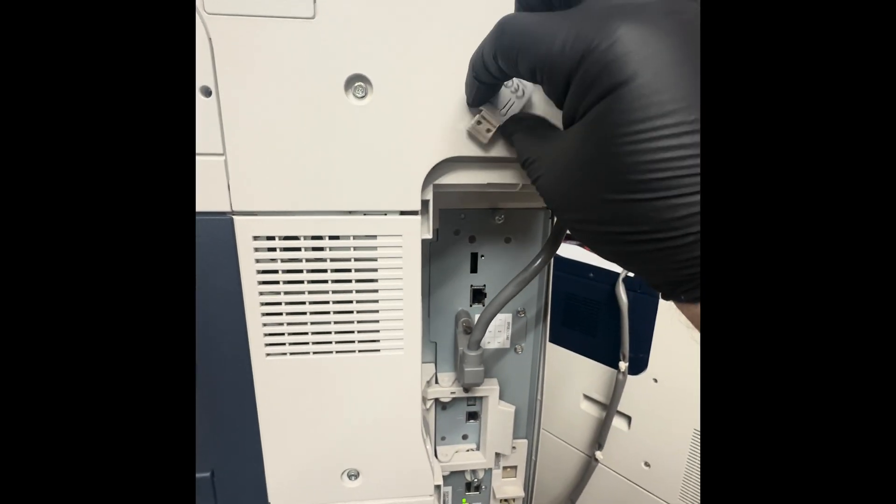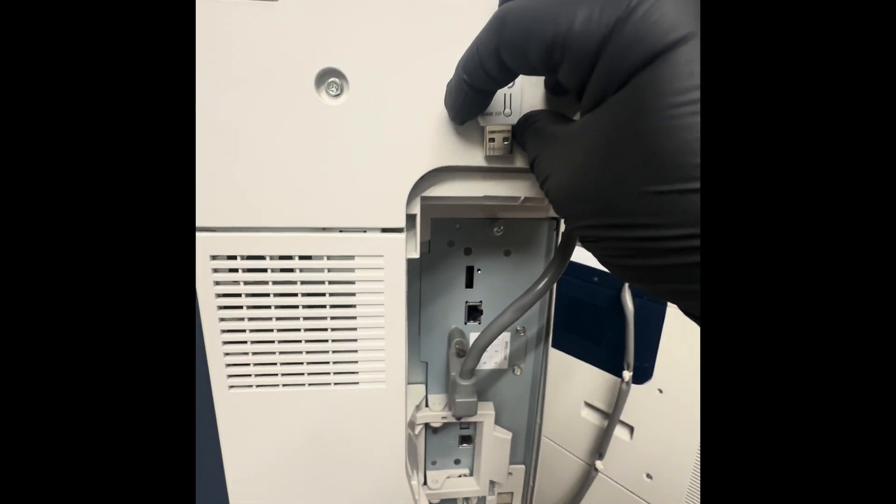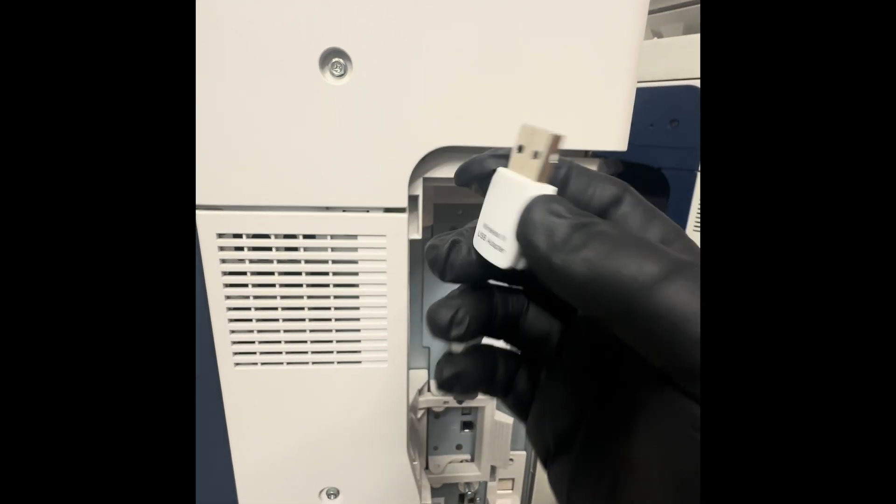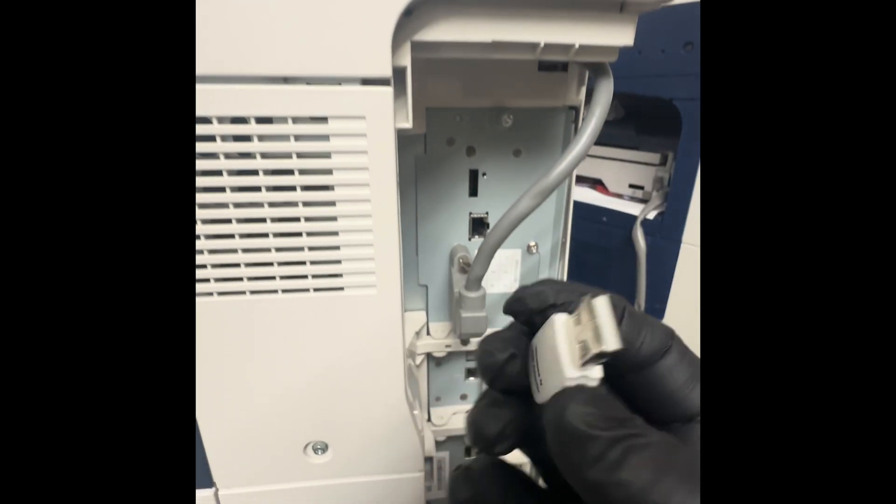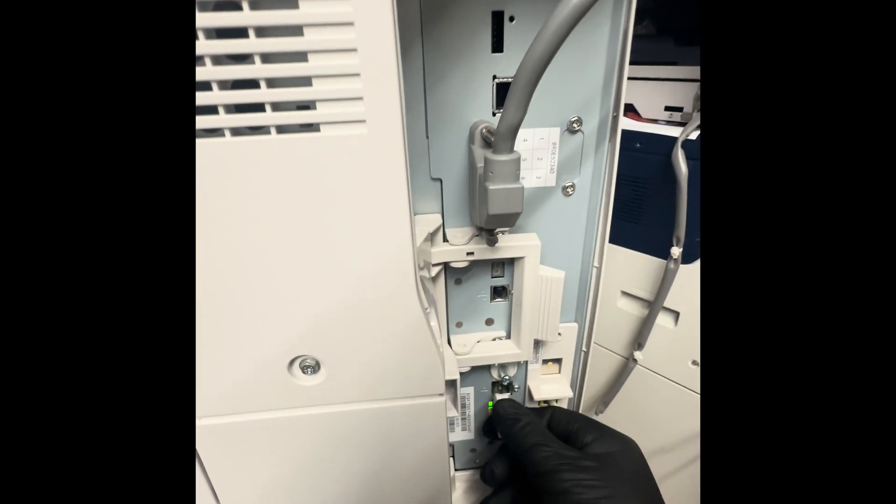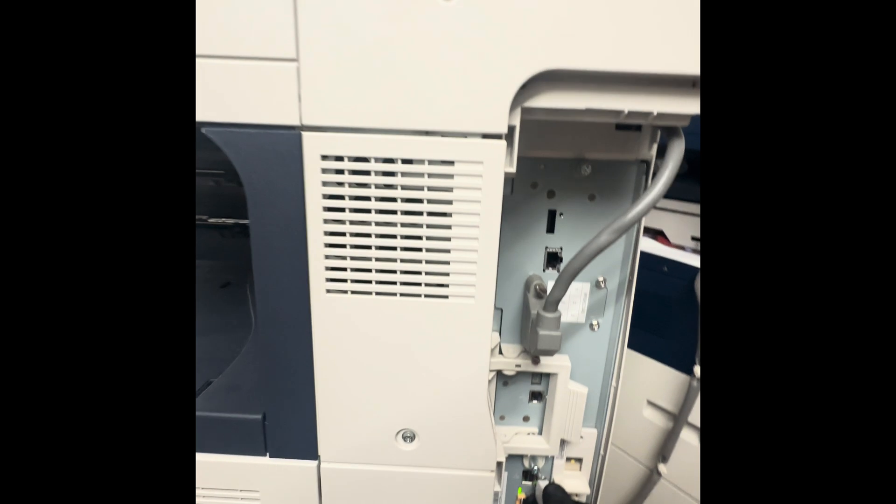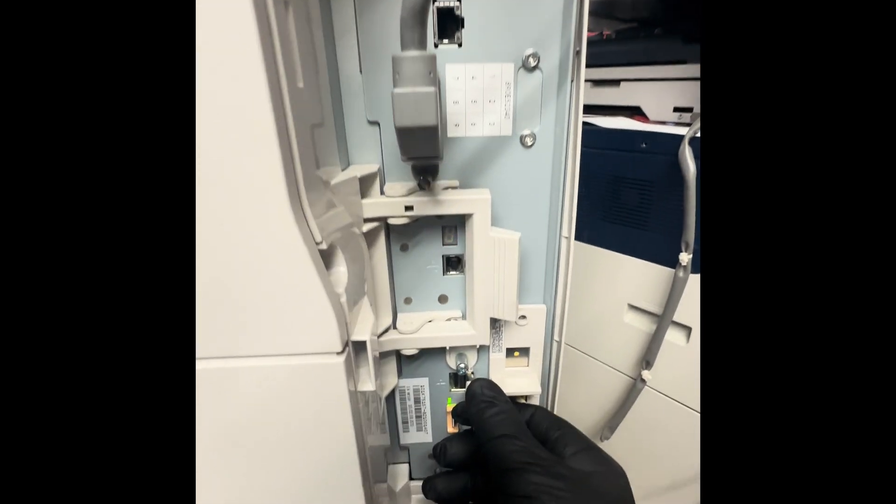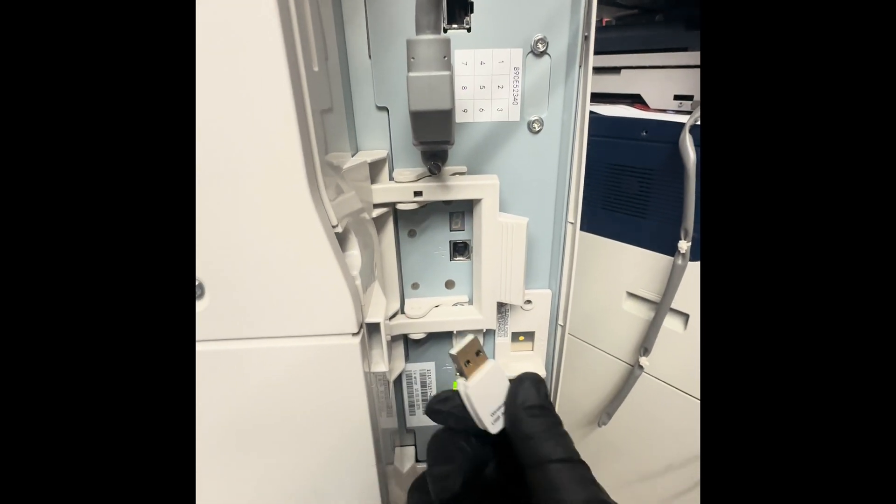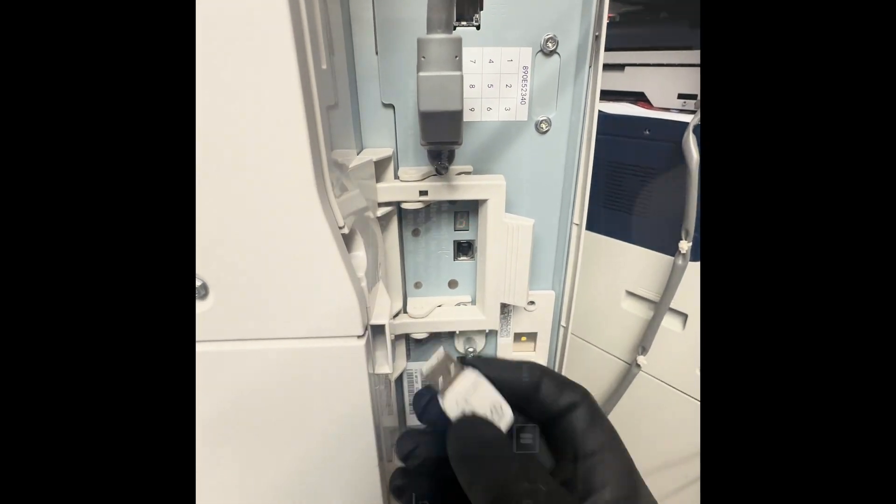So it's able to be outside with signal. I'm going to connect it right here. Once we connect it, the copier should say a wireless adapter has been connected.